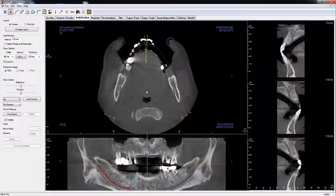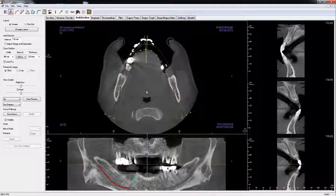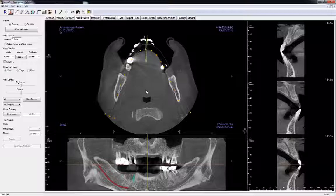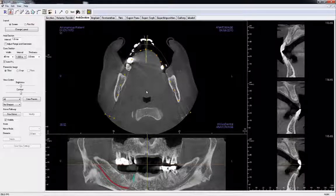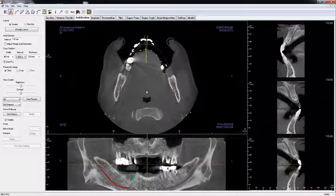The purpose of the Arch Section tab is to create a panoramic image for tracing the inferior alveolar nerve in mandibular implant cases and generating good cross-sections for making accurate measurements.